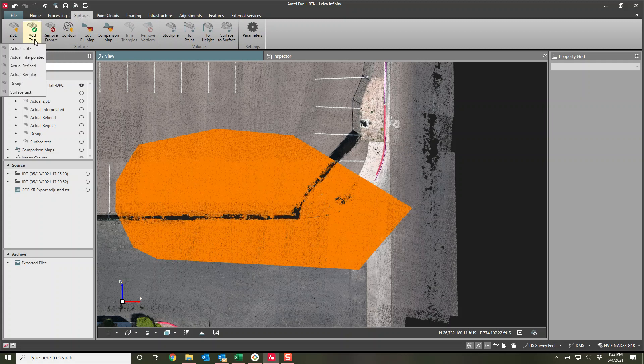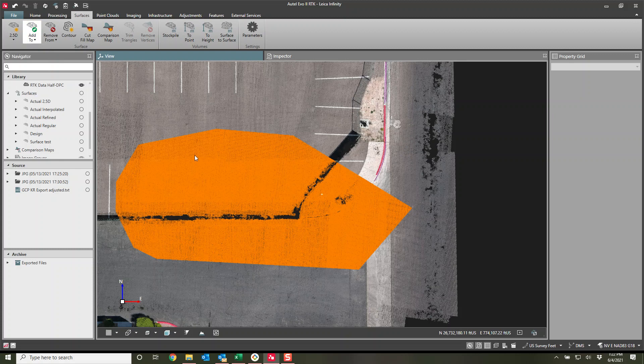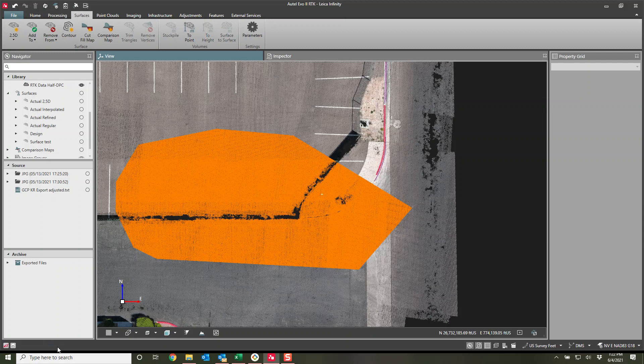Now I can go add to the surface that I want to add it to. If I have some overlap, it's not that big a deal. It will simply add those points to that existing surface. You do get your progress bar down here along the bottom. All right, it should be done.